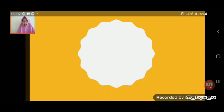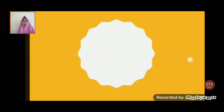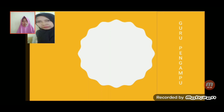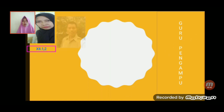Namun sebelumnya, akan saya perkenalkan terlebih dahulu guru pengampu untuk materi pembelajaran matematika kelas 12. Untuk yang pertama adalah Ibu Sunarni, saya sendiri, guru pengampu kelas 12.1 dan 12.2.